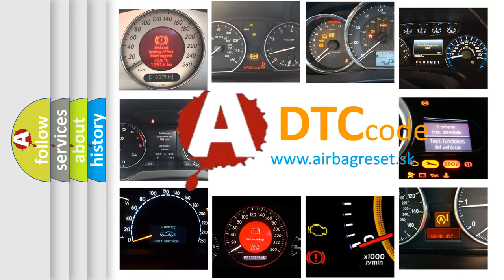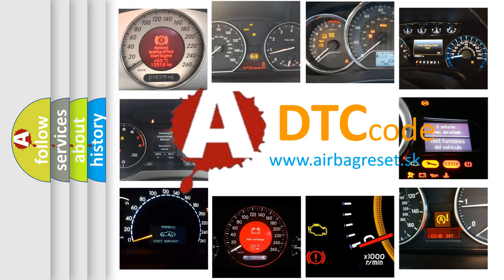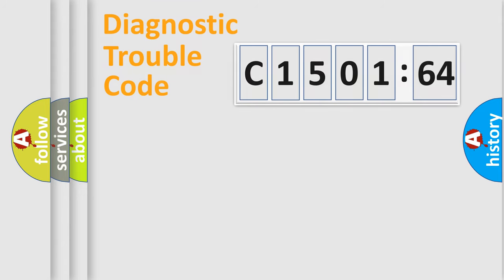What does C150164 mean, or how to correct this fault? Today we will find answers to these questions together. Let's do this.